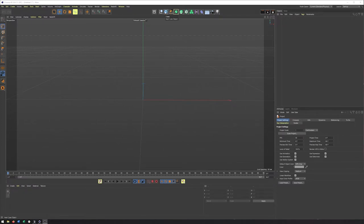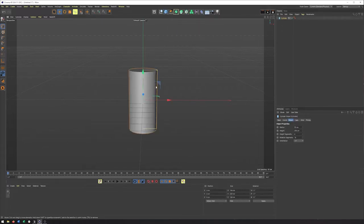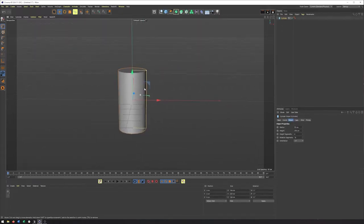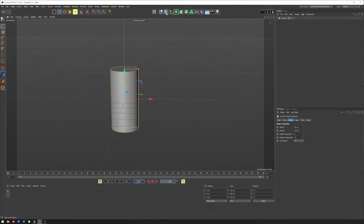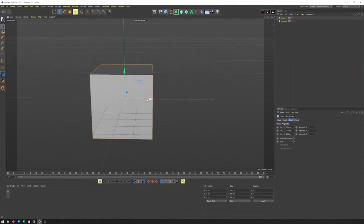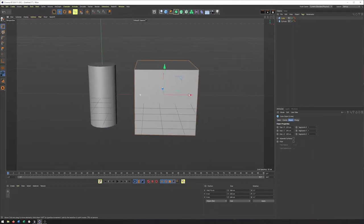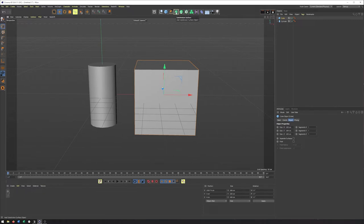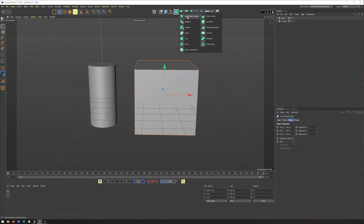So in Cinema 4D, we're going to start by creating a cylinder, as I'm going to use this just to help demonstrate what subdivision surface is. Let's also create a cube because we'll want that as well. And we're going to start by taking this cube and putting it into a subdivision surface generator, which we can find right up here.